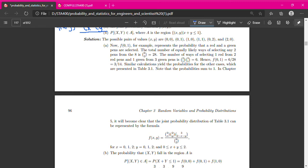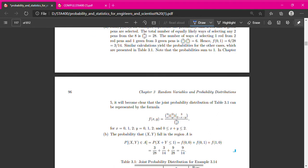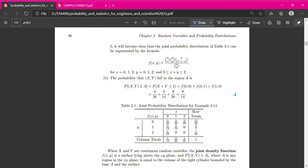Now we have the function. To make the PDF table with X values 0,1,2 and Y values 0,1,2: the value 3/28 is the probability when X equals 0 and Y equals 0 — just replace x=0 and y=0 in the formula. To get the next value, replace x=1 and y=0, and so on, until all values are filled in.